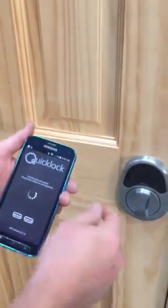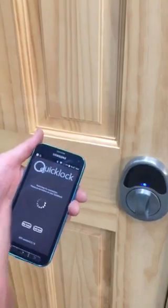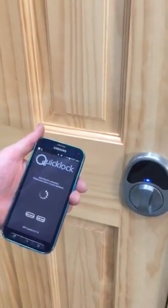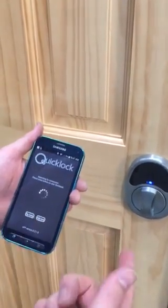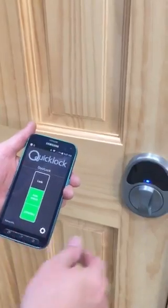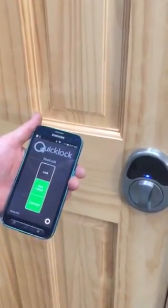Each time you're connecting again, you just simply need to have your Quick Lock app open. Push the button on your door and it should automatically open it up for you.